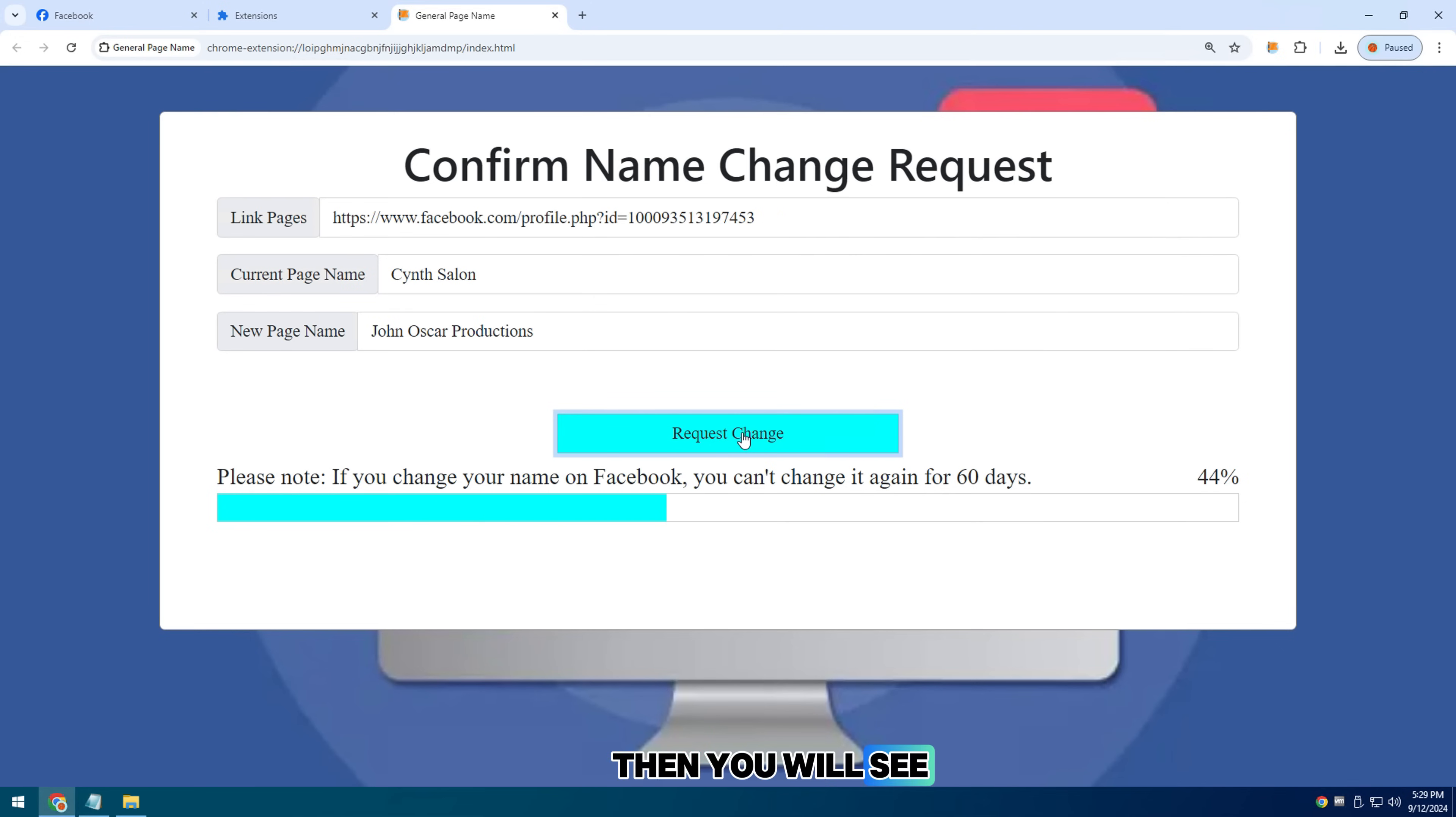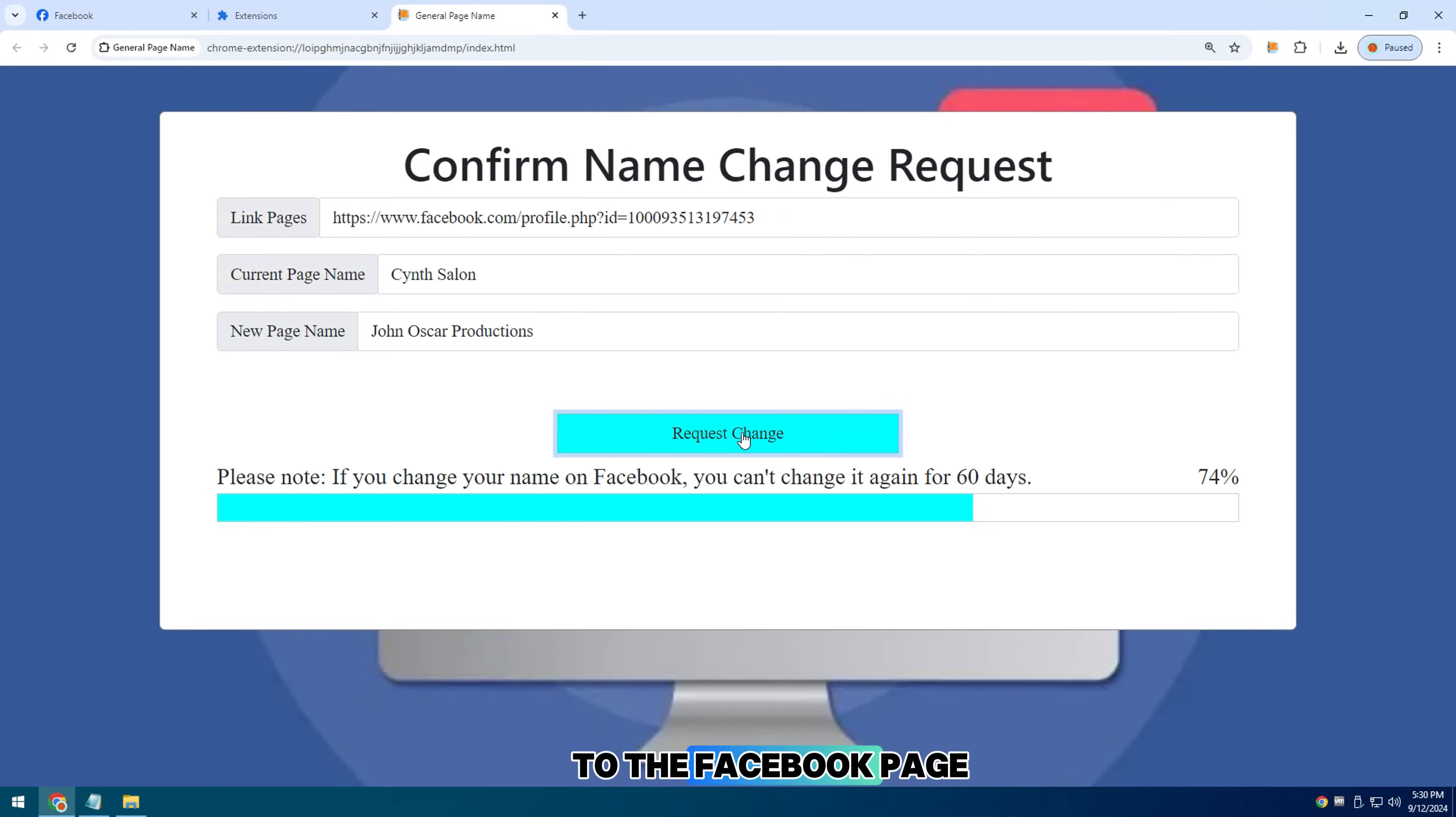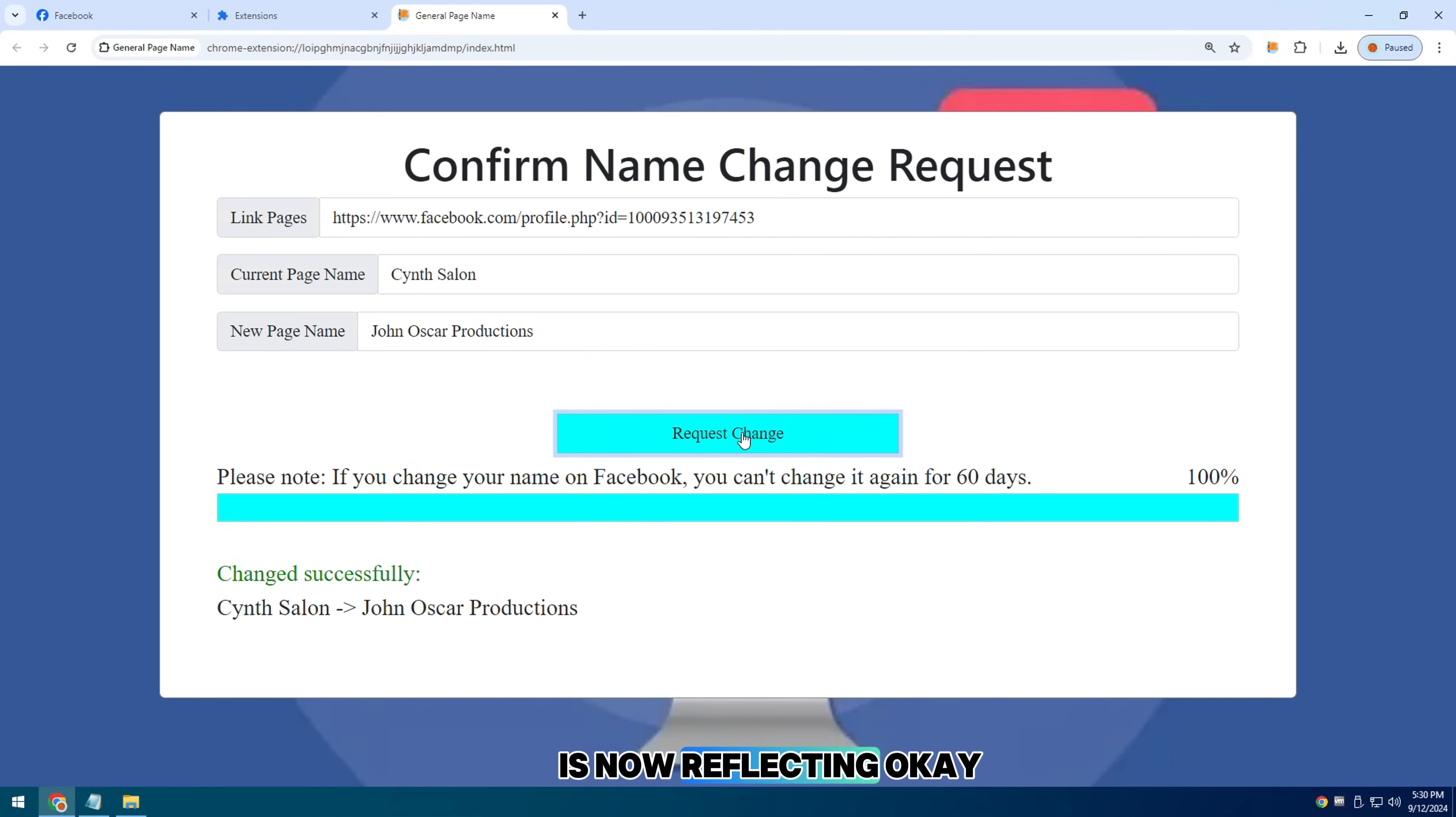Then you will see that change happen. Now when we go to the Facebook page, the Facebook page change is now reflecting.